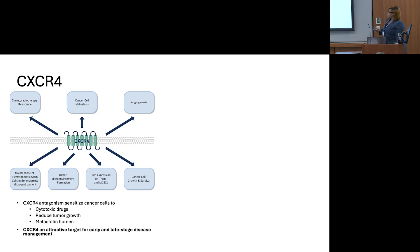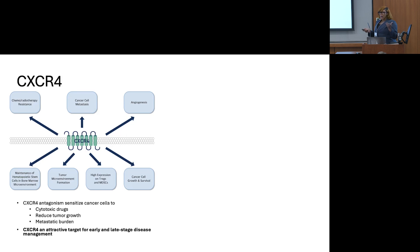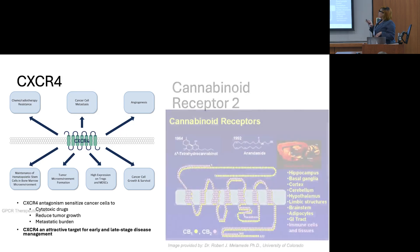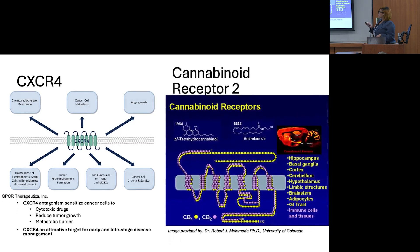With that being said, CXCR4 is one of the key targets in early and late-stage disease management. If we are able to antagonize CXCR4, we can actually slow down or reduce the utilization of cytotoxic drugs, as well as reduce tumor growth and overall metastatic burden. On a lighter note, there are GPCRs that are actually anti-tumorigenic.